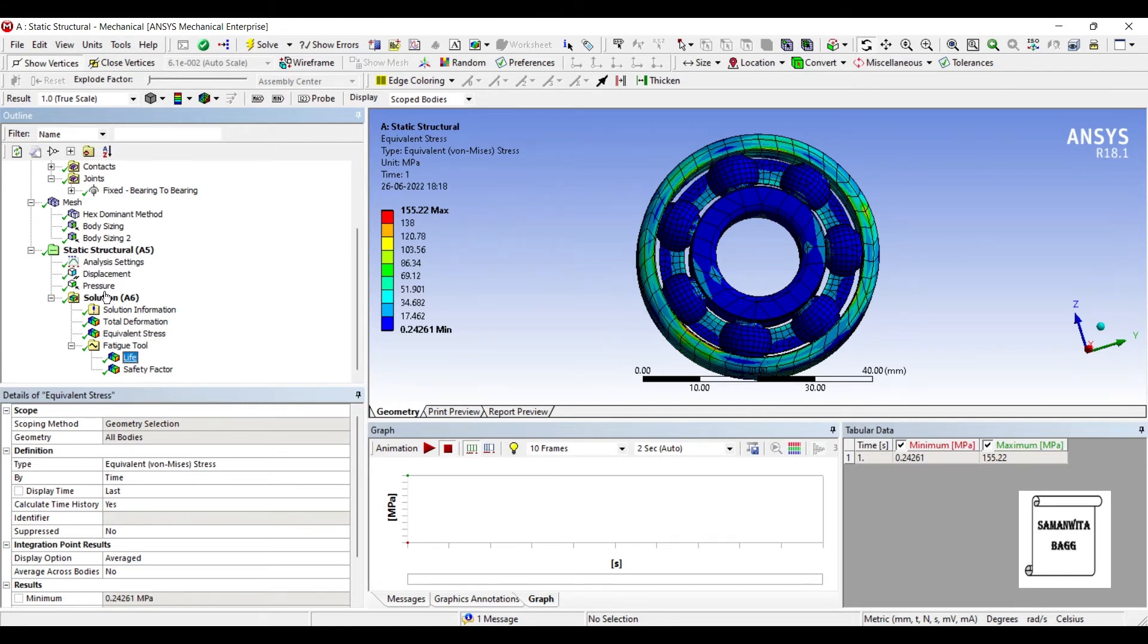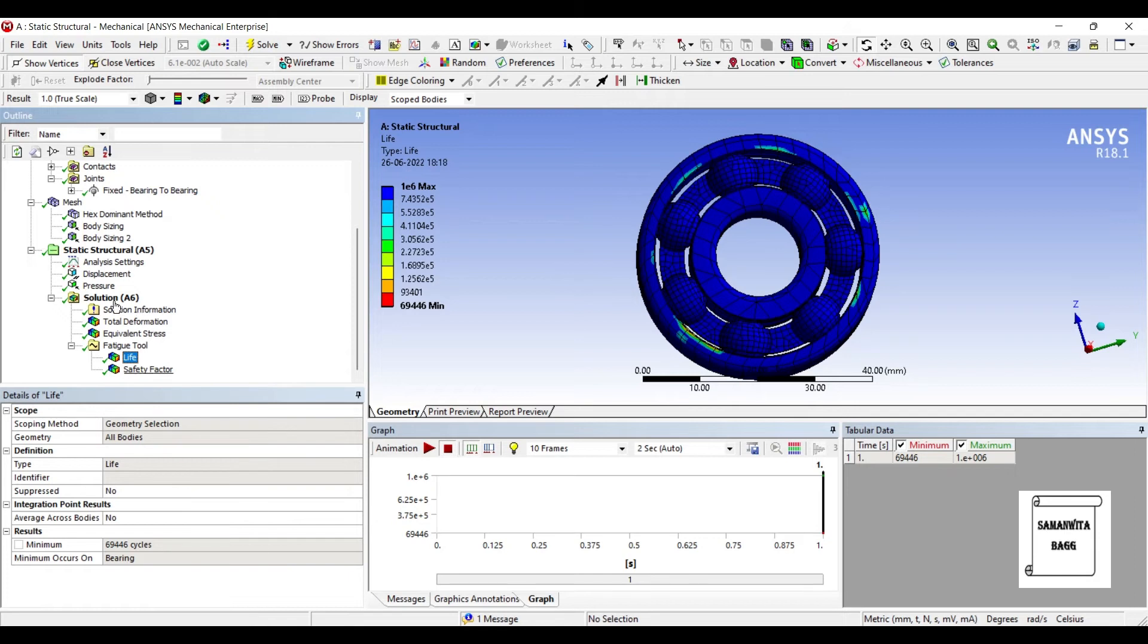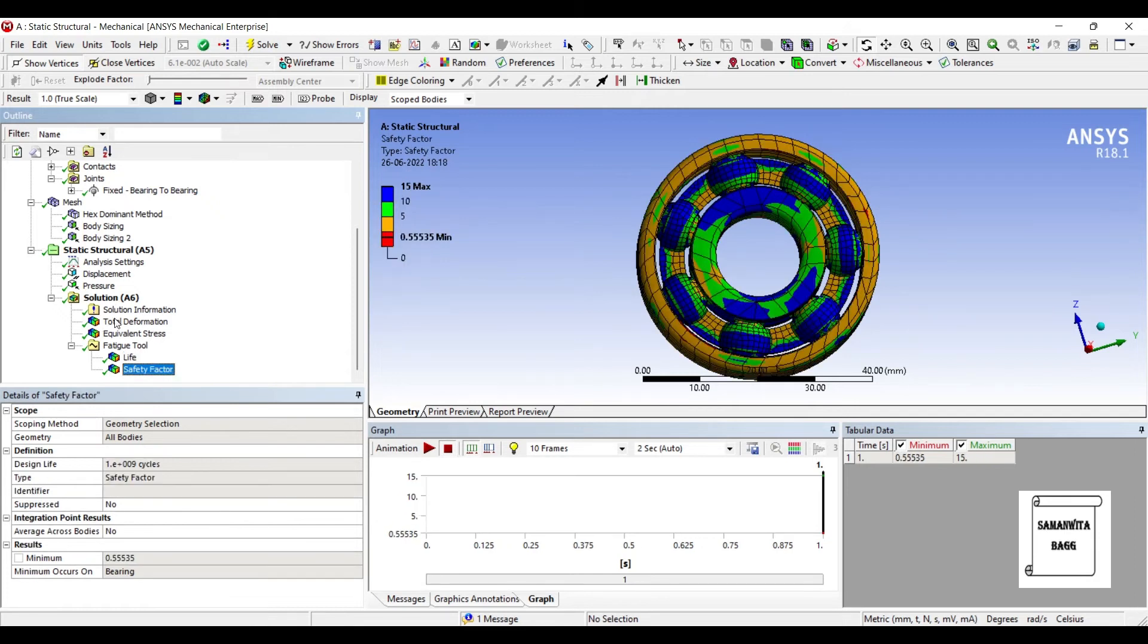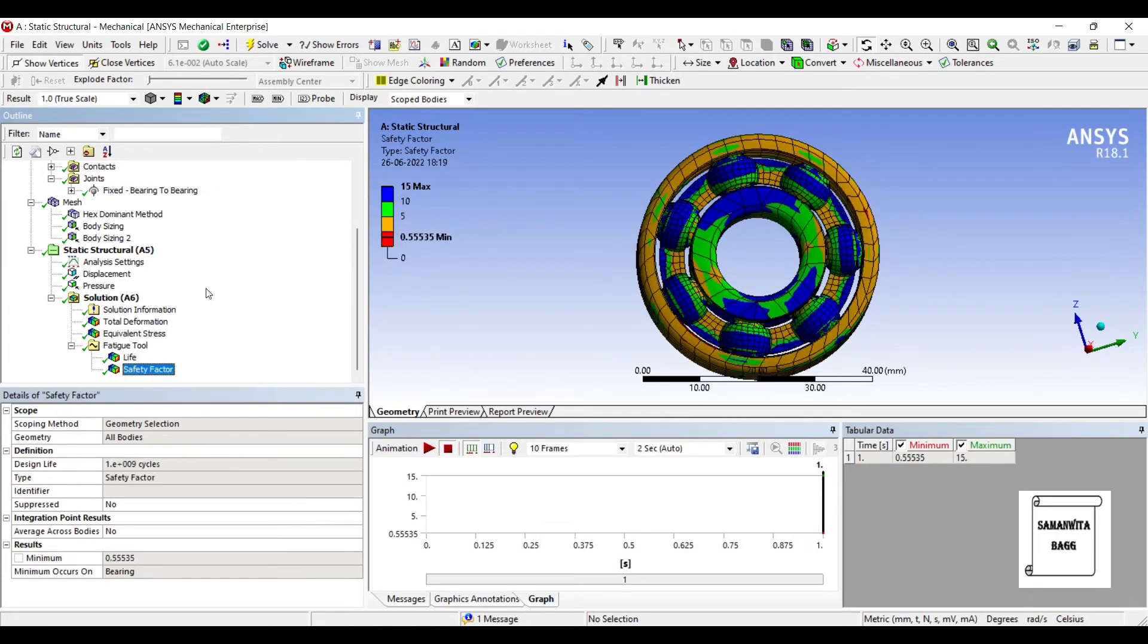Also, if I want to see the life, it is 69446 cycles, which is the life of the body. I will go to safety factor. I can see that design life is 1 into 10 raised to 9 cycles, but my body will only work for these many number of cycles, 69,446. That is because of the pressure which is applied on the body and it is obviously more than the capacity of the bearing. So, the life is going to reduce.